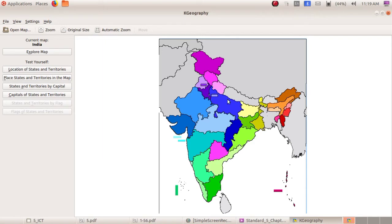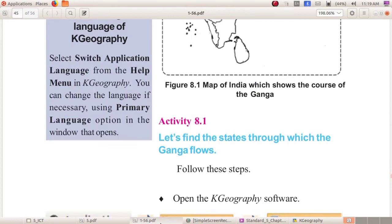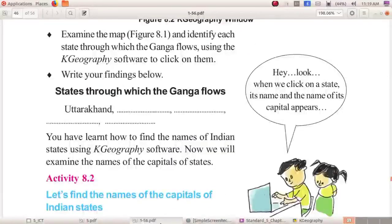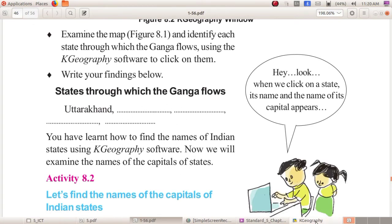To know the names of the states, you don't need to do anything more — just click on that state. I am clicking on the first state. Take your textbook, page number 46. Here you can see something to fill in: 'States through which the Ganga flows.' The first one is already given in the textbook — that is Uttarakhand. Now we have to fill in the four remaining boxes.